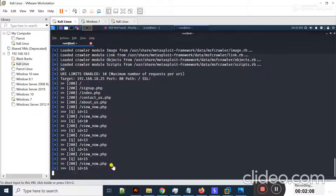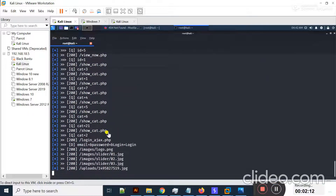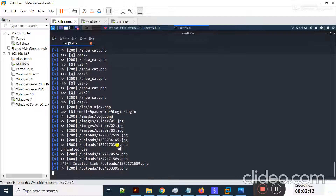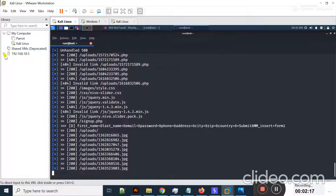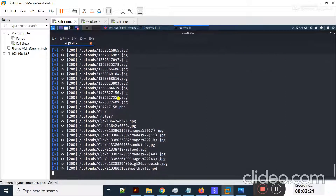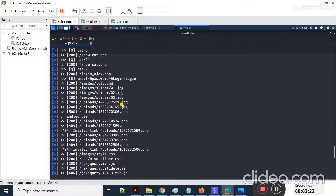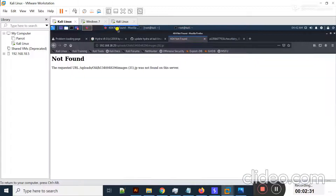Now you can see Metasploit has started working and it's trying to crawl all the directories, all the images, all the files and all the folders of this web application. On screen you can see it shows some hidden directories. I'm going to copy one from here.